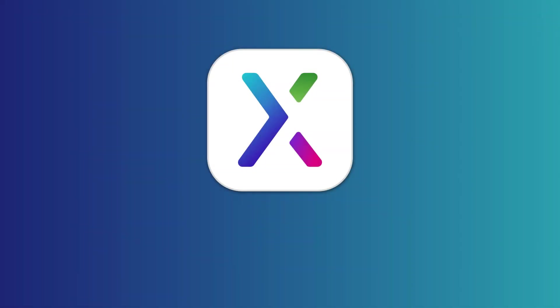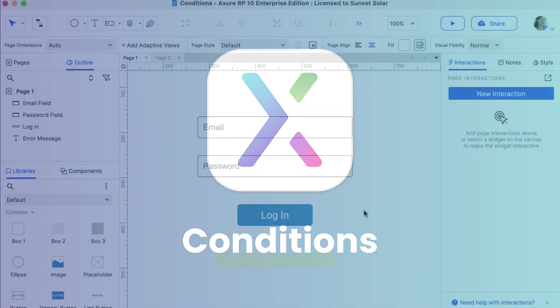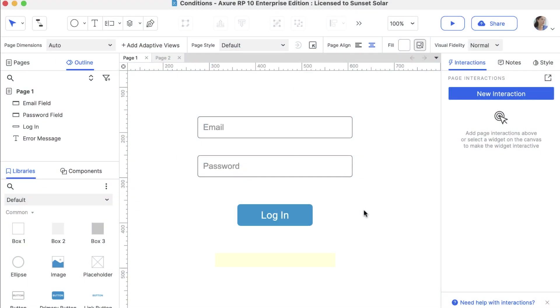Hi there! In this video, we'll cover the basics of adding conditions to interactions in Axure RP. Let's create a login form that performs different actions based on the email and password that are entered.